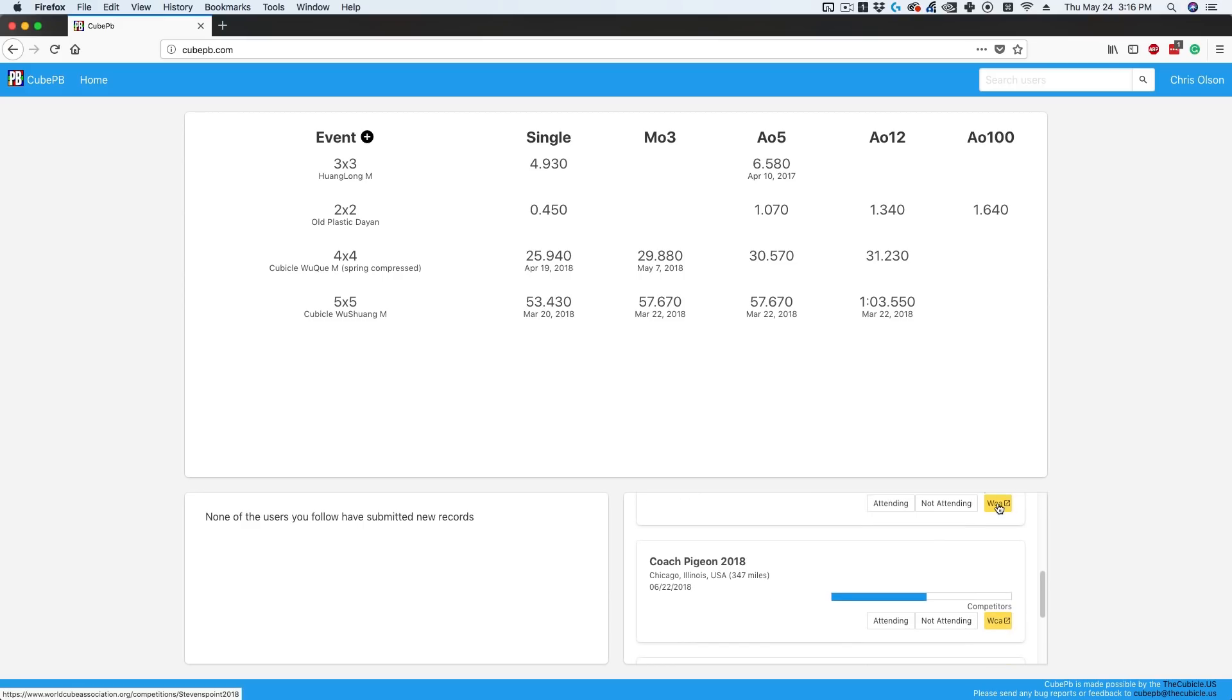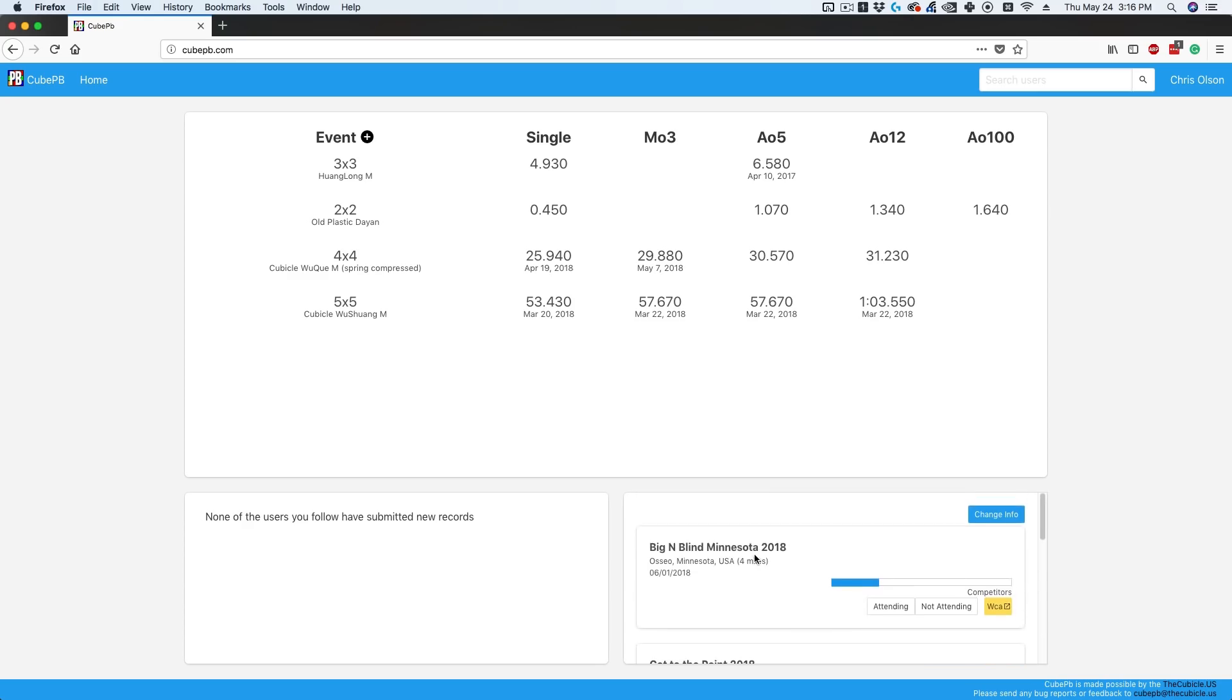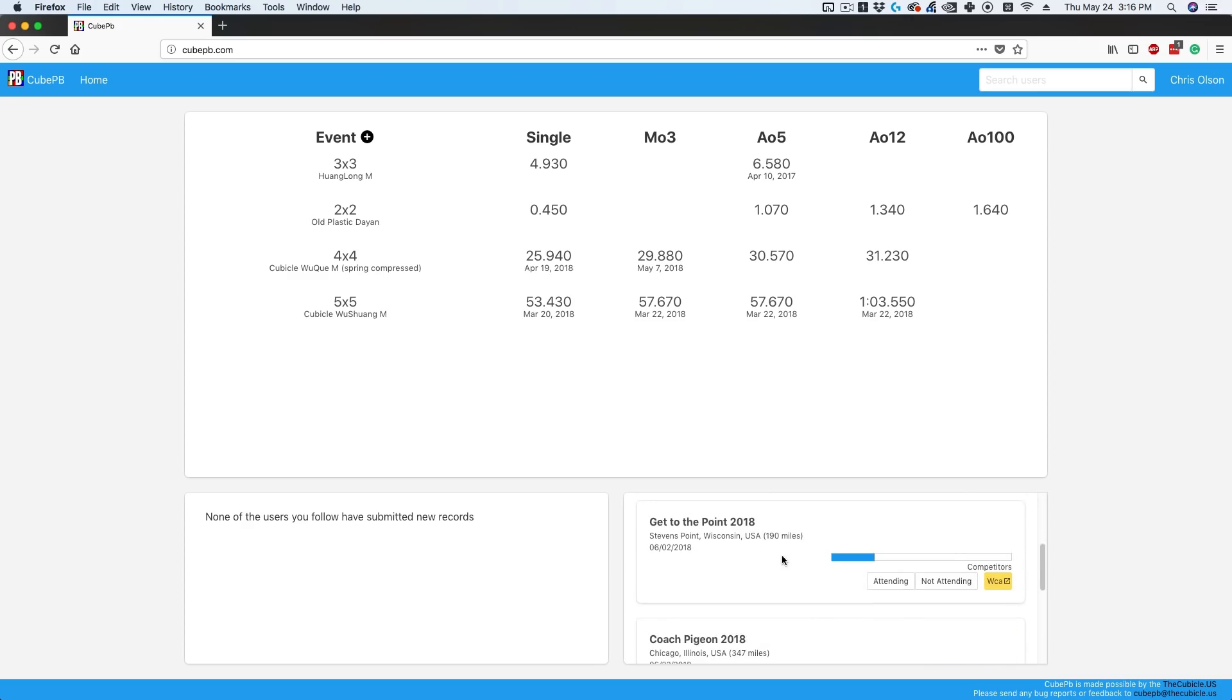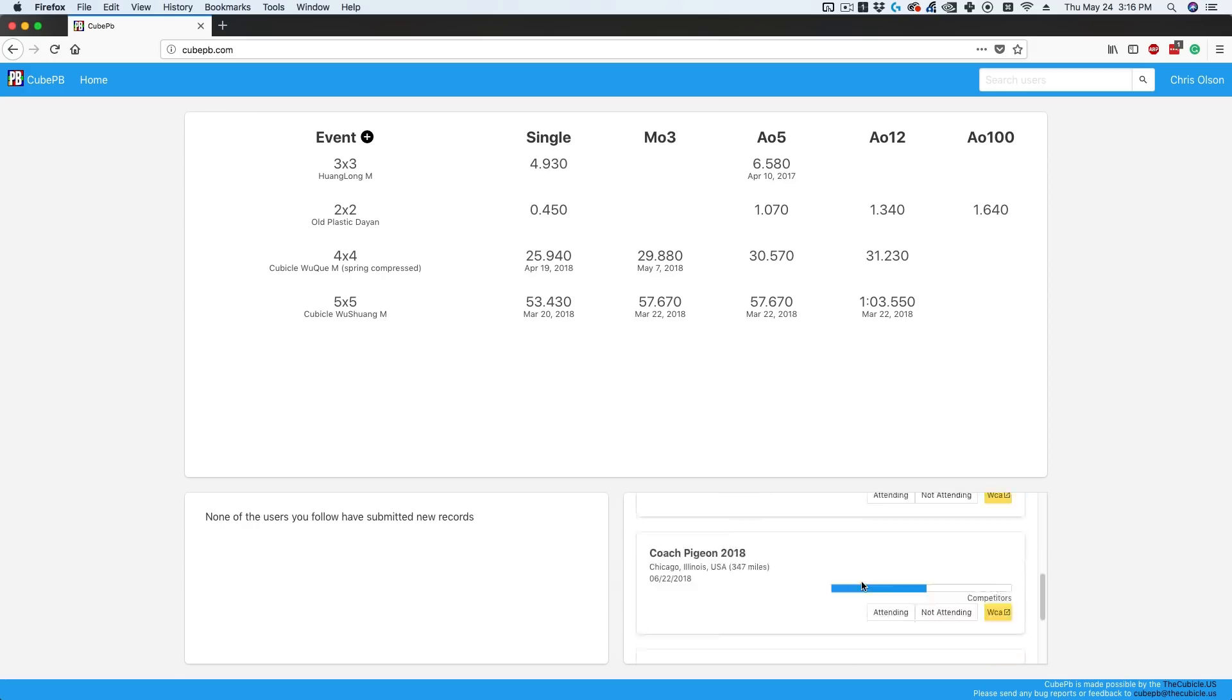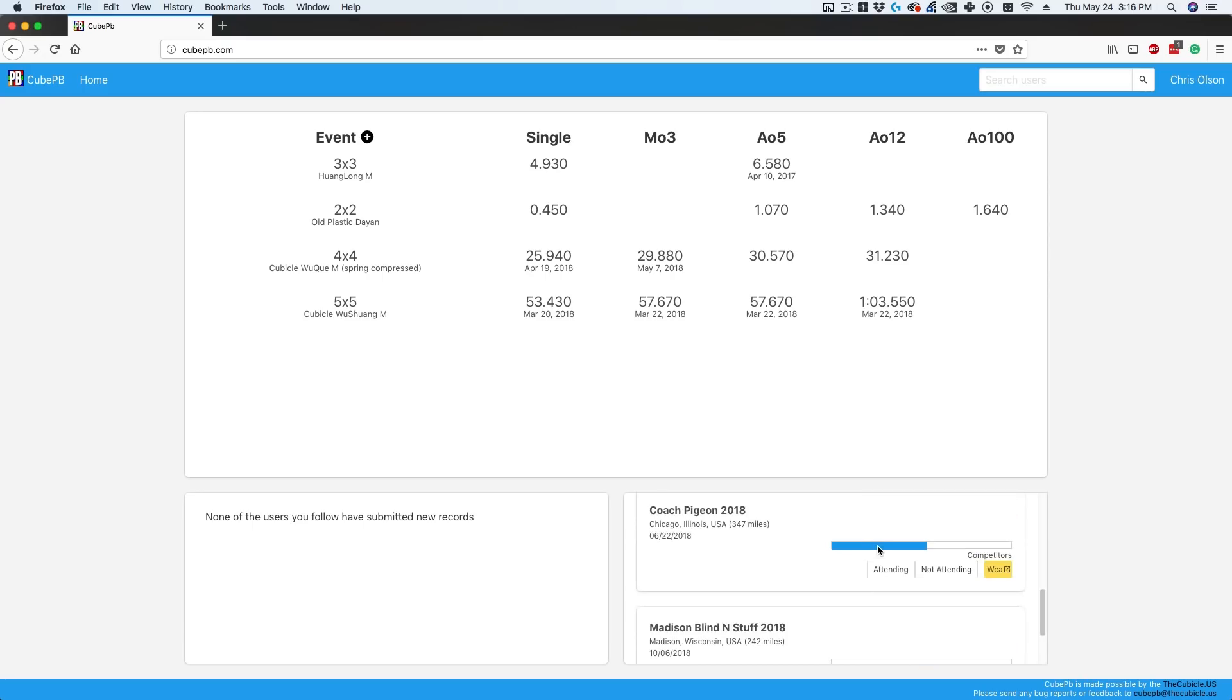You can also click the WCA icon, which takes you to the WCA page. One really cool feature is you can see how full the registration is. Right now, this one is about a quarter full, and this one is about half full. If you're on the fence and can't sign up right away, you can at least see if you need to get on it soon because it's filling up. That's a feature I love—I think it's really awesome.